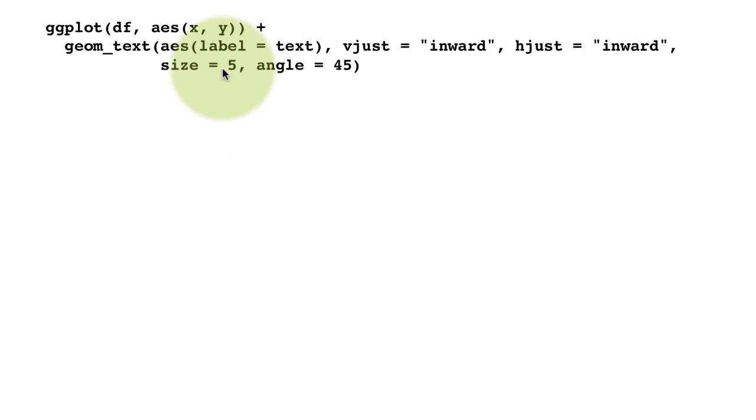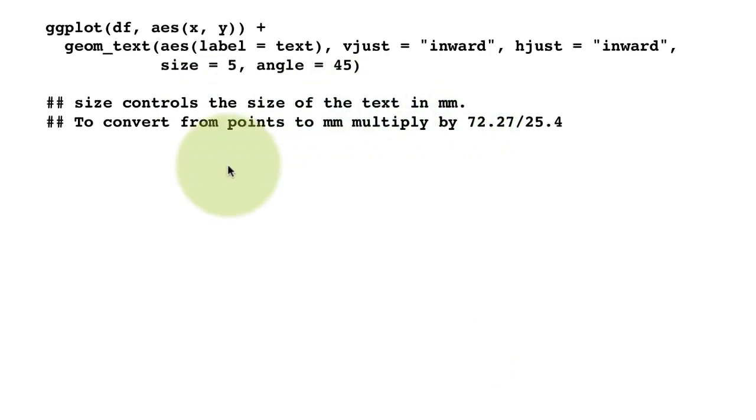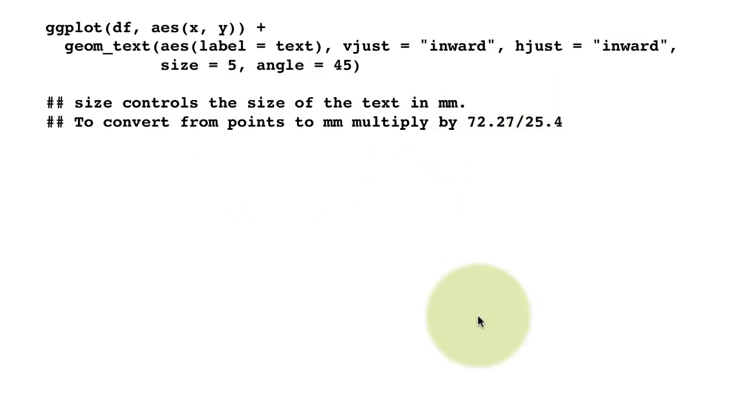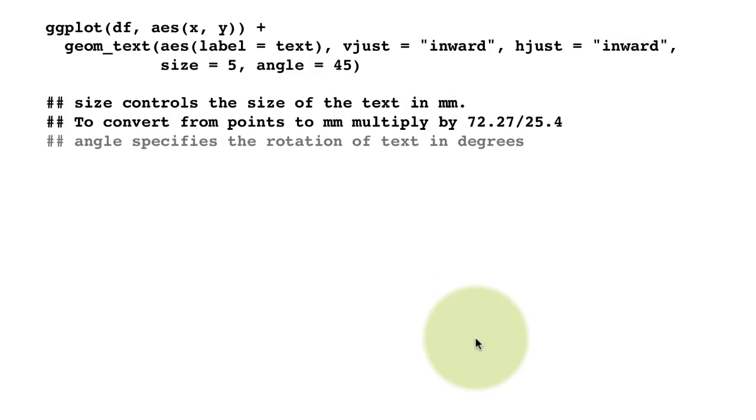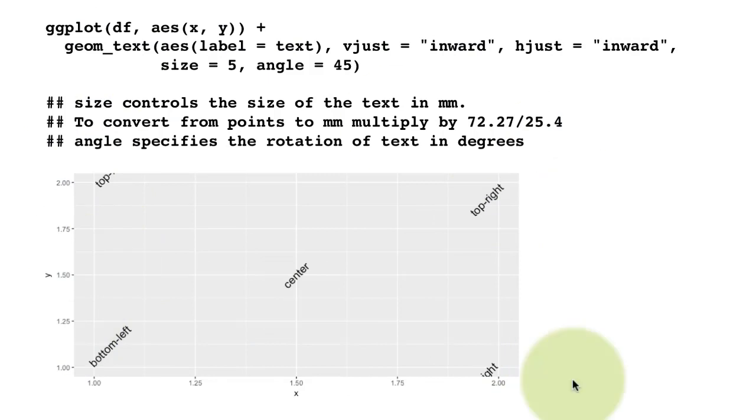You can also control the size and the angle. The size controls the size of the text in millimeters. If you want to convert from point to millimeters, multiply by this. Angle specifies - if you do this then you get the text rotated like that.